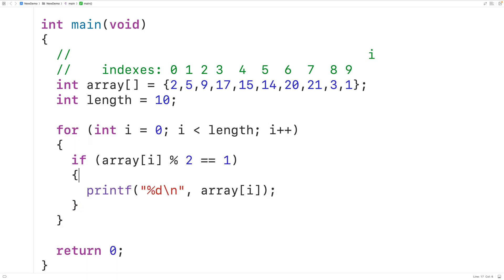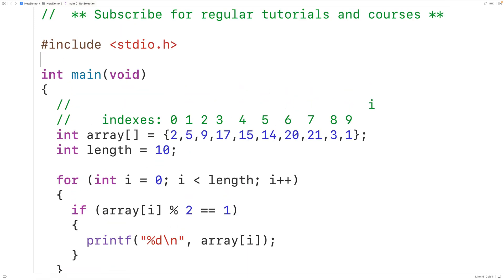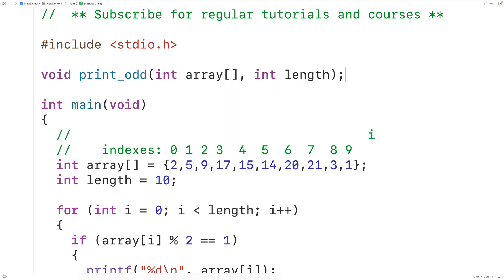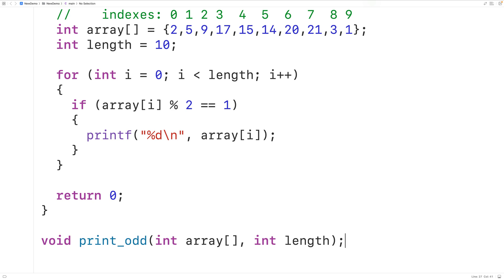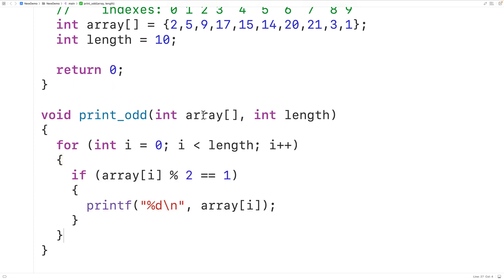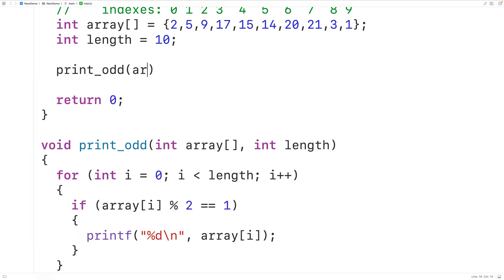We could also put this logic inside a function so we can call it in different places in our program. We'll declare the function up here with a void return type, since it won't return any value — it will just print the odd numbers in the array passed as an argument. We'll call the function printodd, with parameters int array and int length. We'll then copy this and supply a definition below, cutting and pasting the logic into the function body. Because we use the same parameter names as before, the code works as written. We can now call printodd in main, passing it the array and the length.